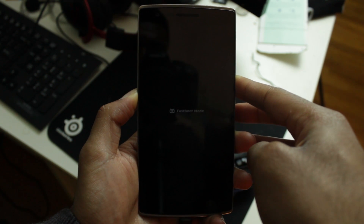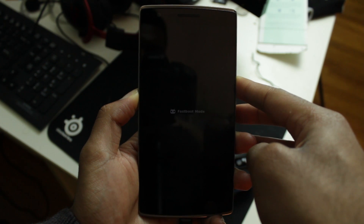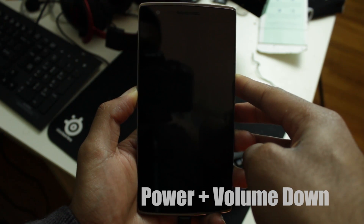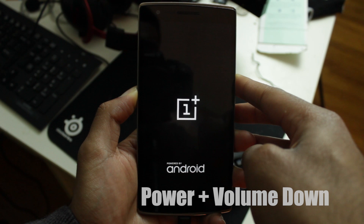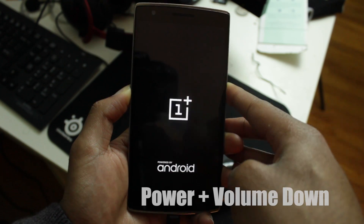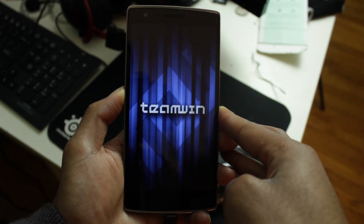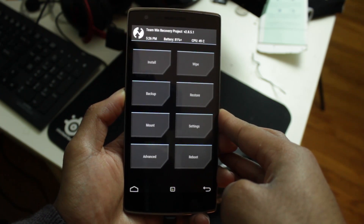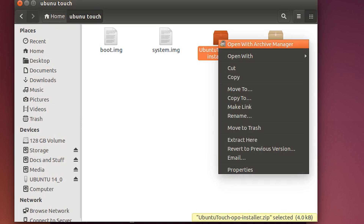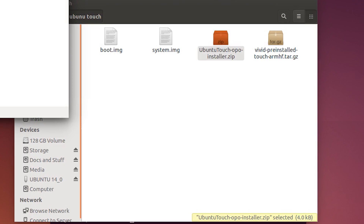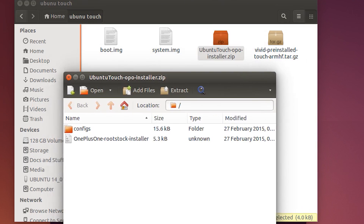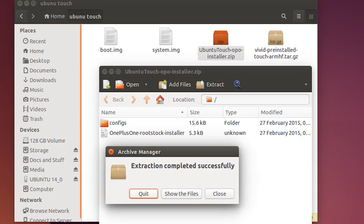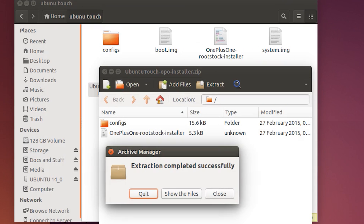Next, boot your device into recovery by holding the power and volume down button. Afterwards, extract the Ubuntu Touch Installer zip. Make sure they're in the same folder as the other files that you downloaded earlier.